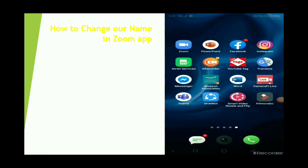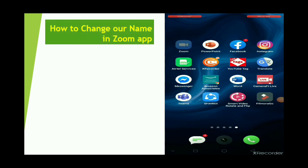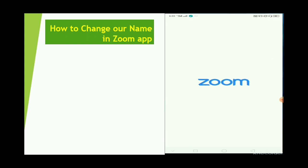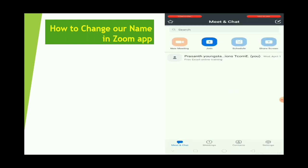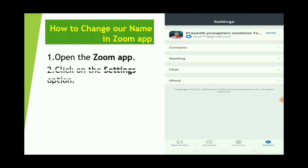I am very proud of the first group of the Zoom app. First, I will tell you how to make a new map. So, if you want to click on the Zoom app, you can click on the settings and options.